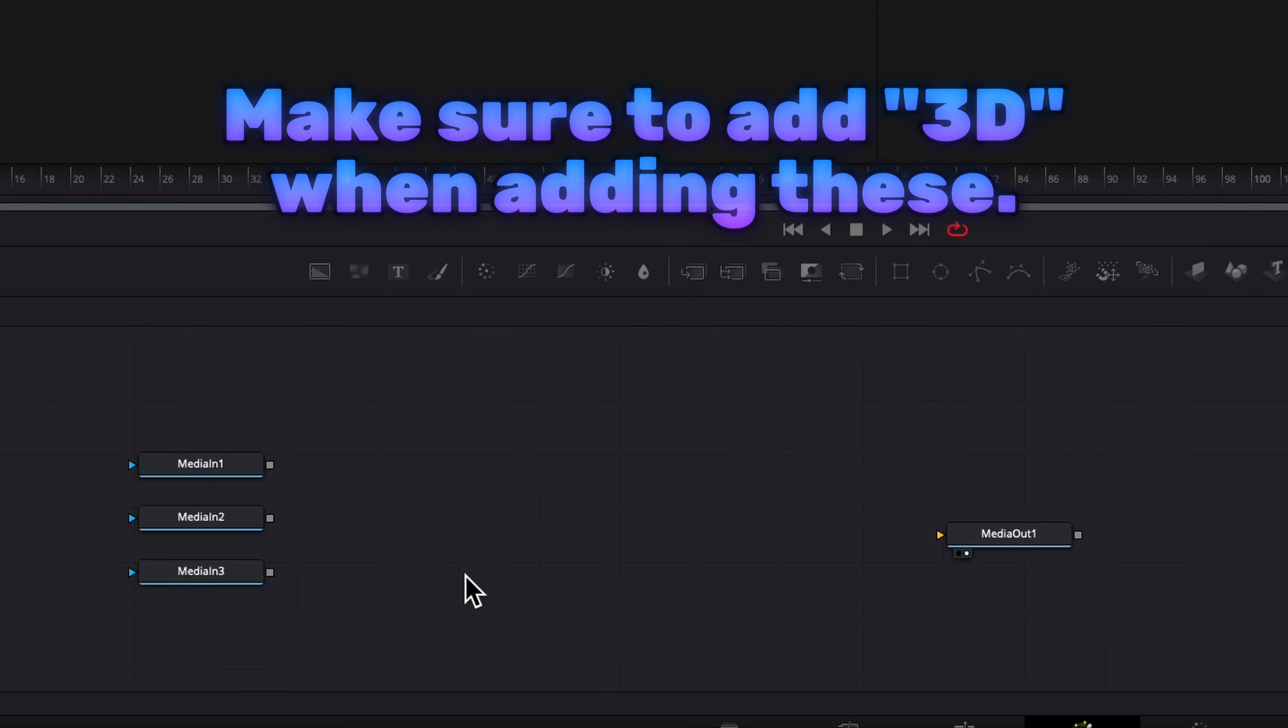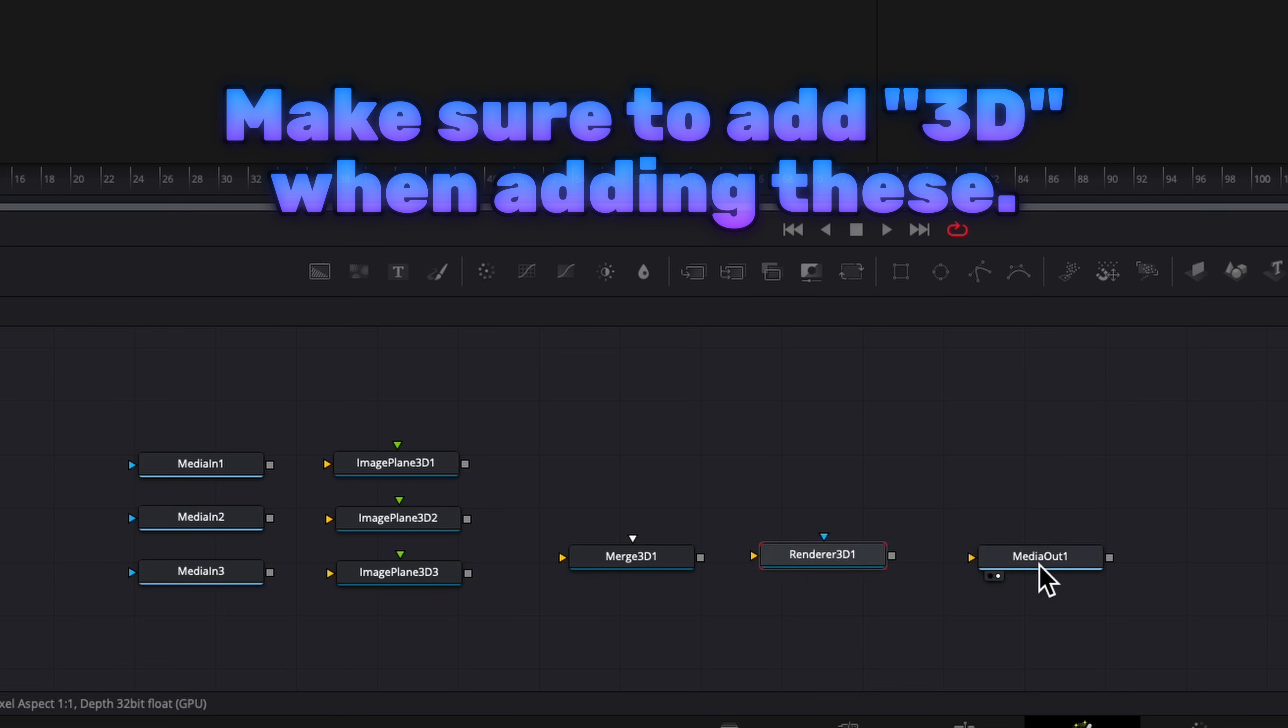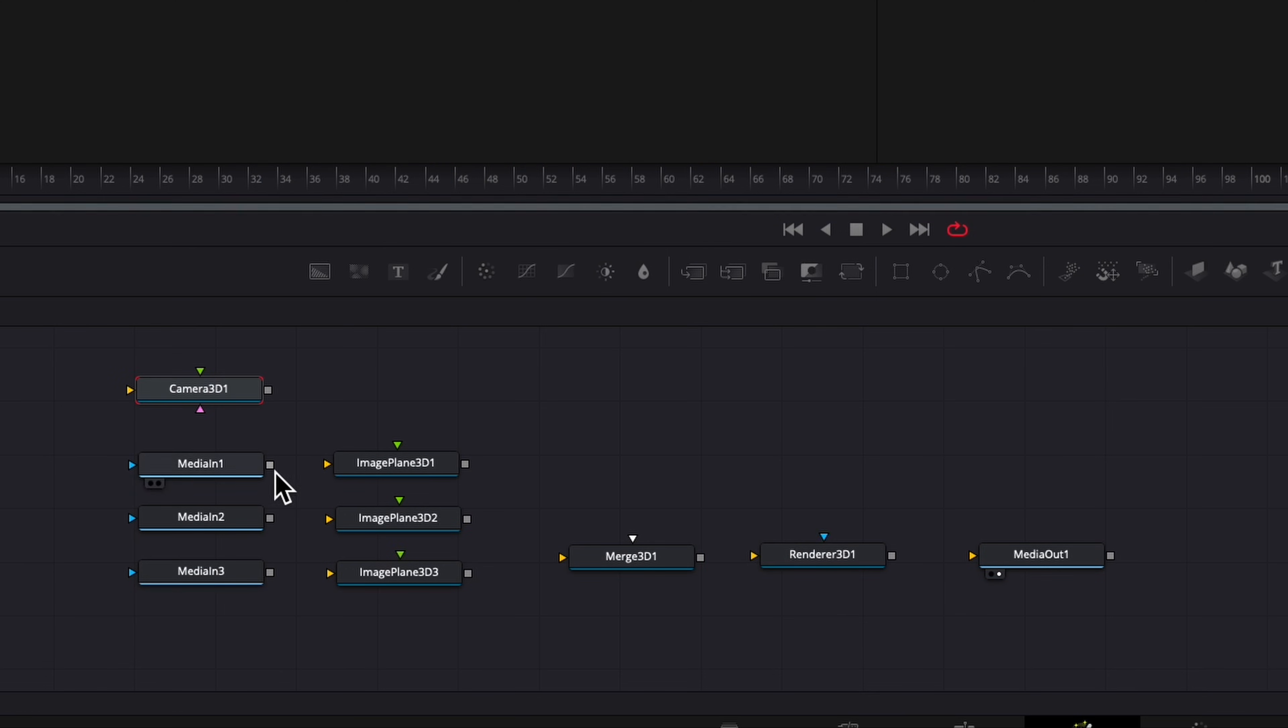Here we're pressing shift space and you're just gonna type in the following: image plane, merge, and render and then edit camera and connect them all.